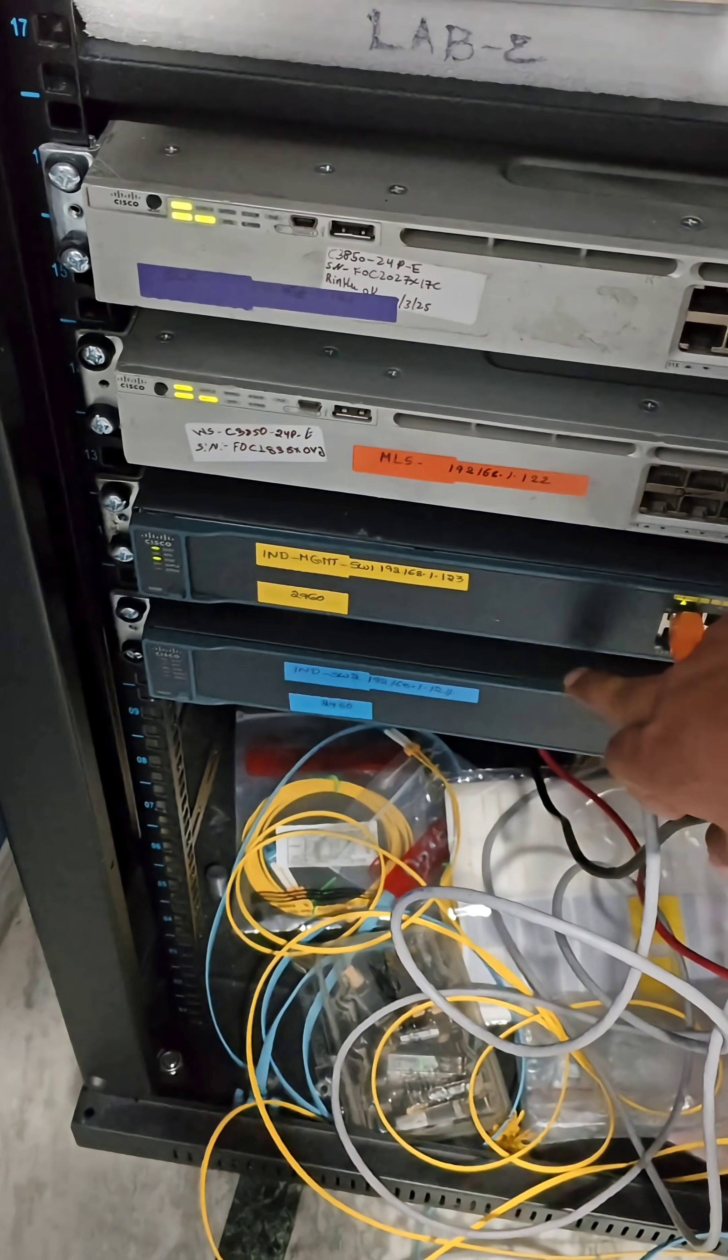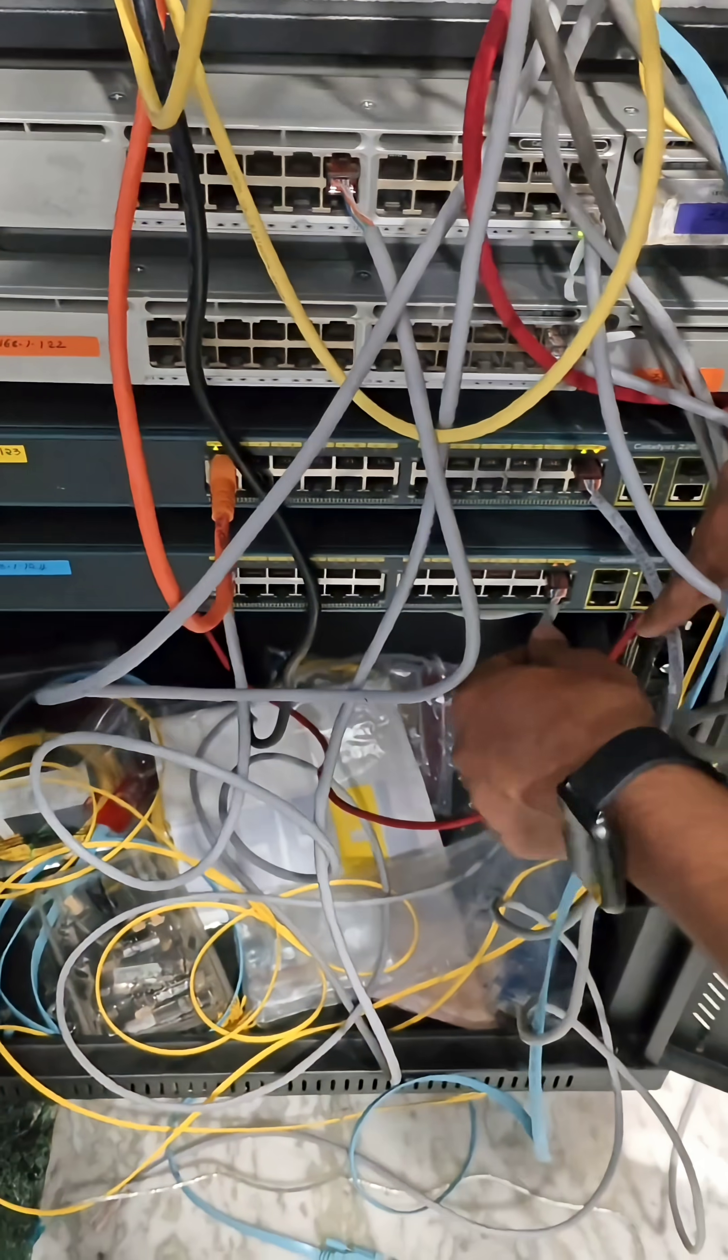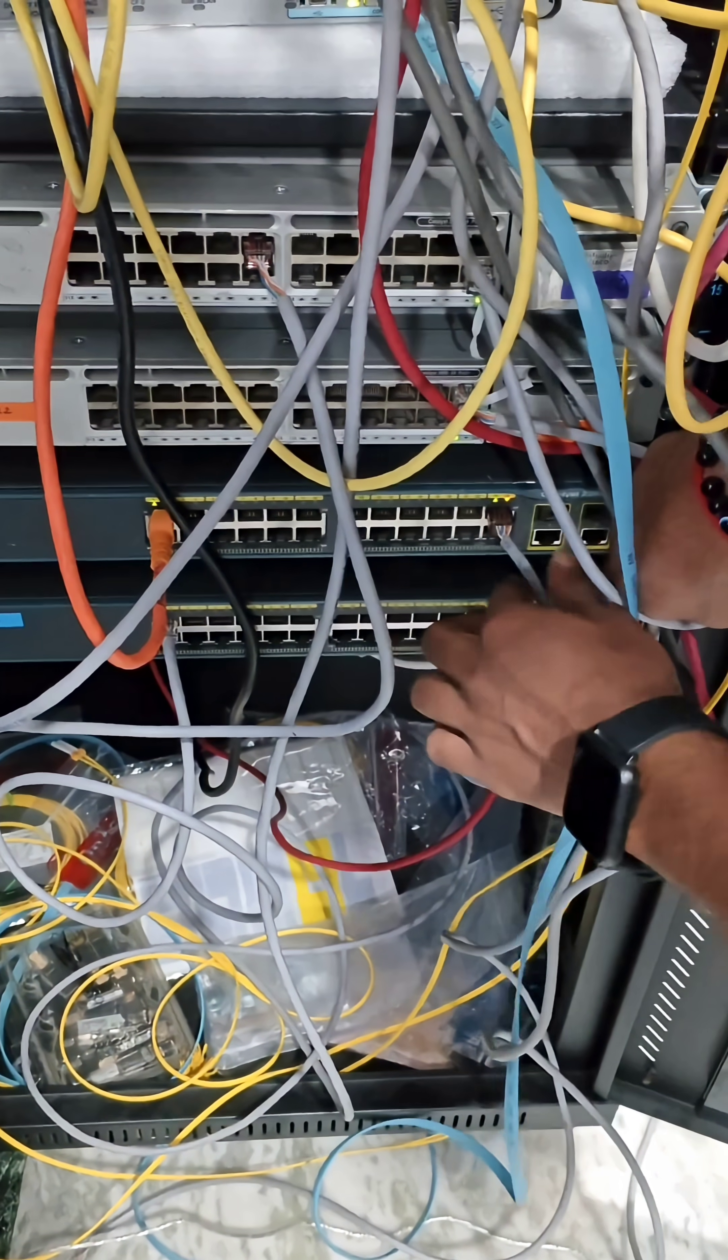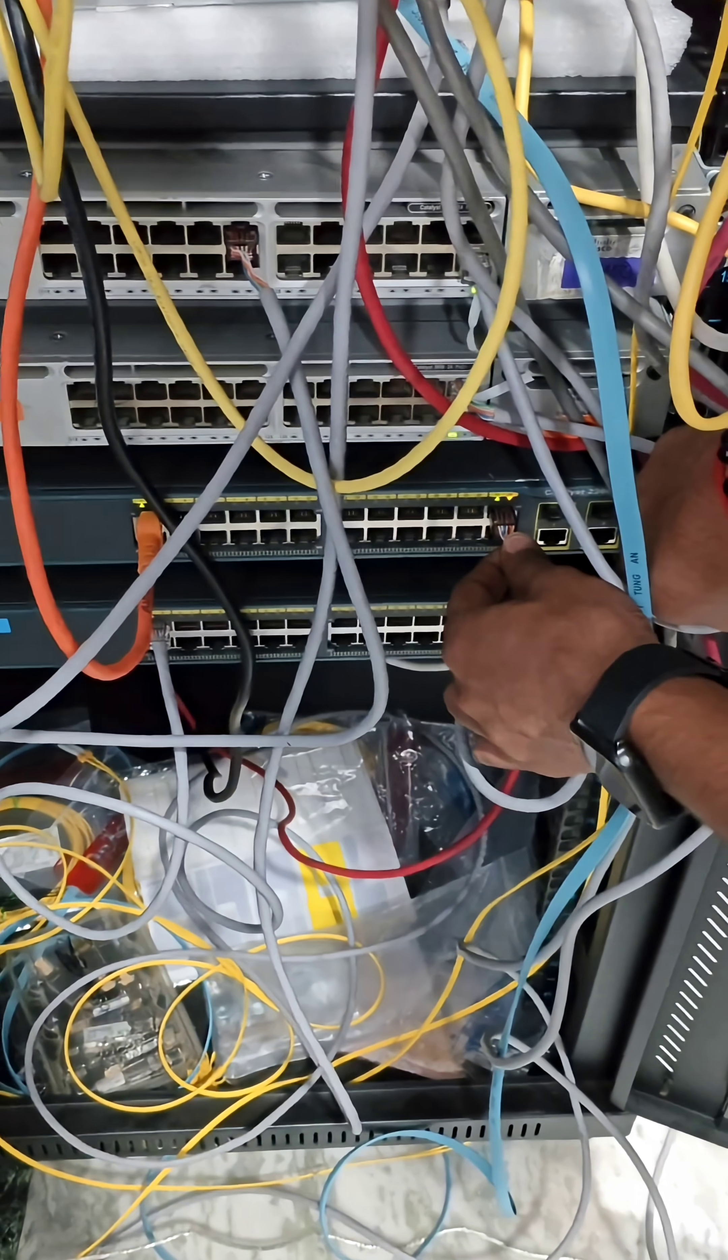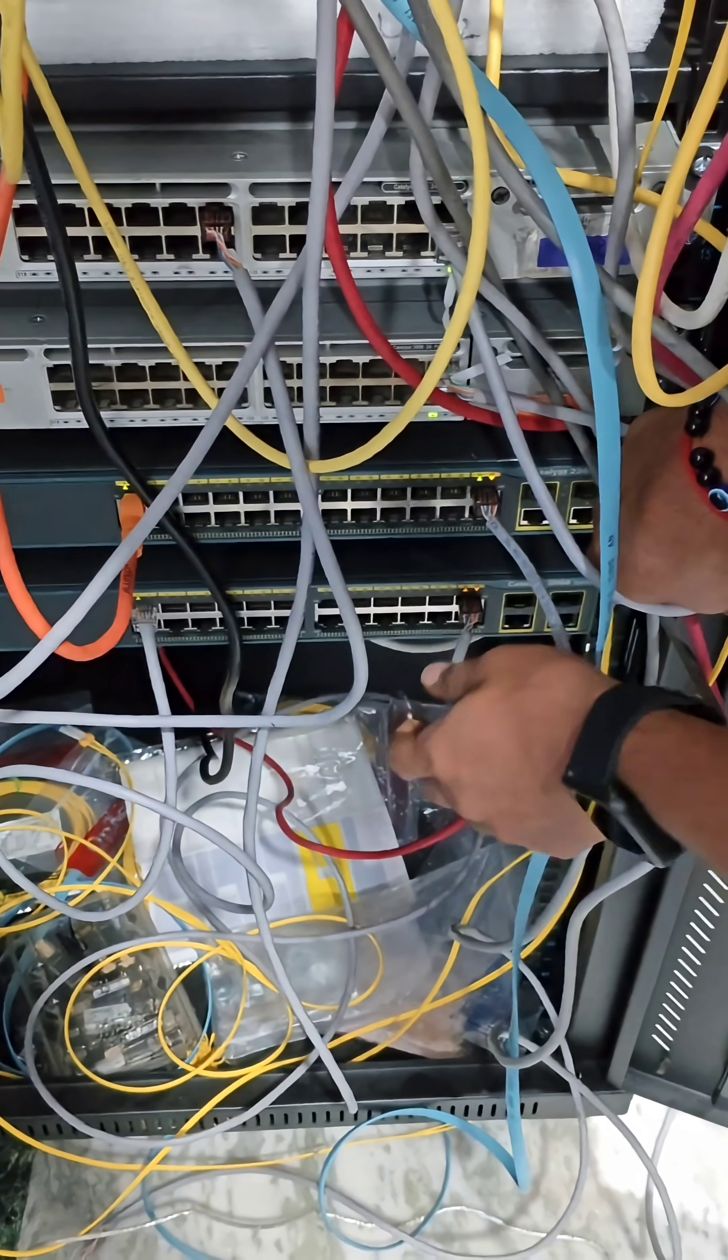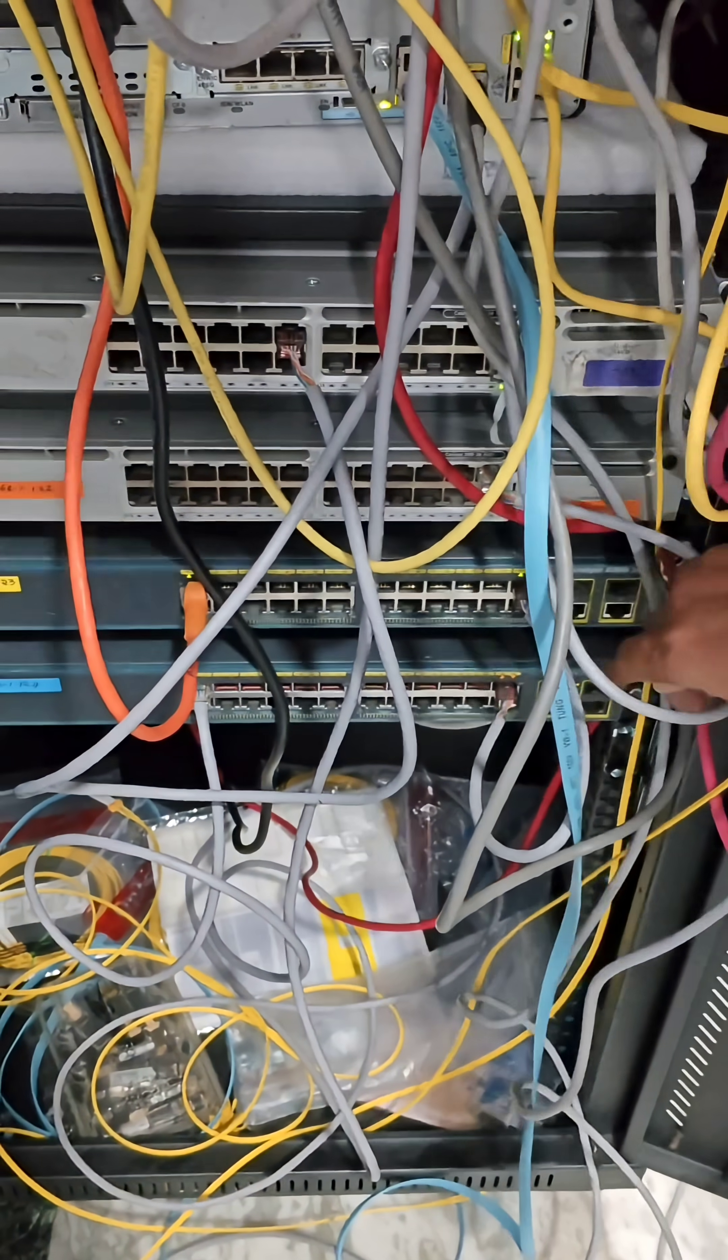These two are the switches and I have given direct connection from this switch to this switch. I will configure trunk port on these interfaces. I have connected FA0/23 to FA0/23 on these two interfaces. Now I will configure trunk port on these two ports.